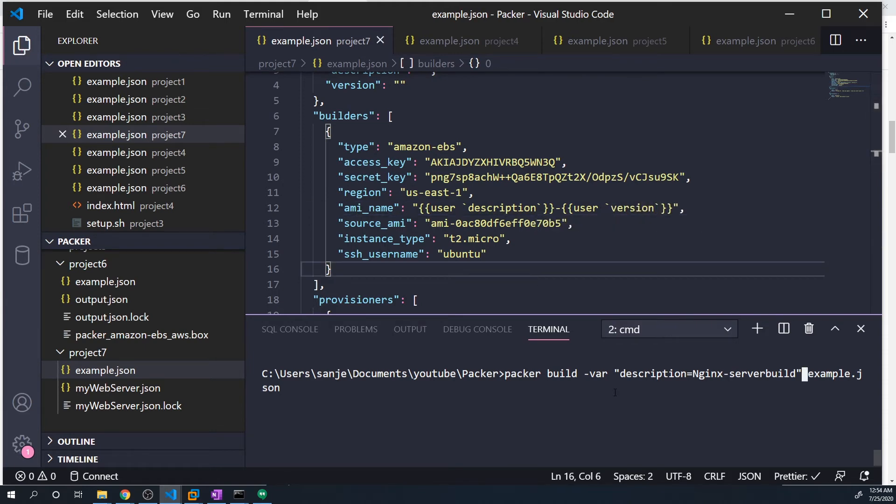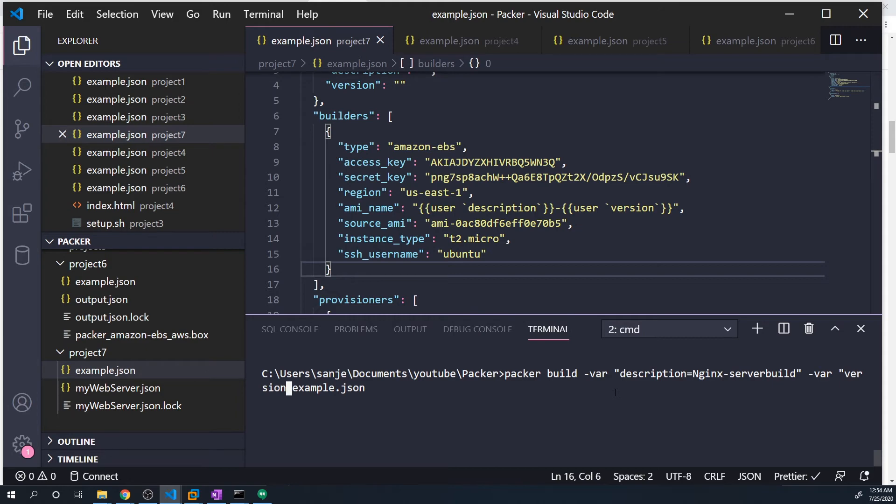We can save this and then now we can also pass in another var. And that's going to be version equal to and we'll just say 2.4. And then we can run that.